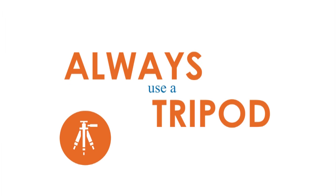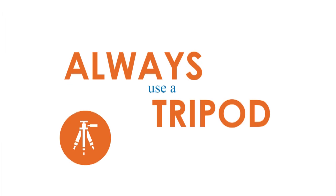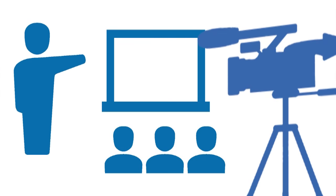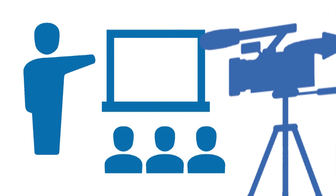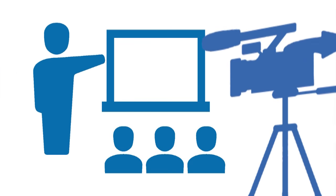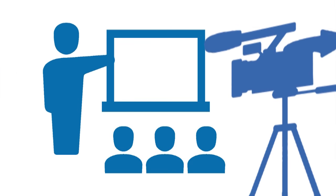Always use a tripod. If you have someone pan for you, be sure they have an idea of where you're moving and that they need to include students in the footage.